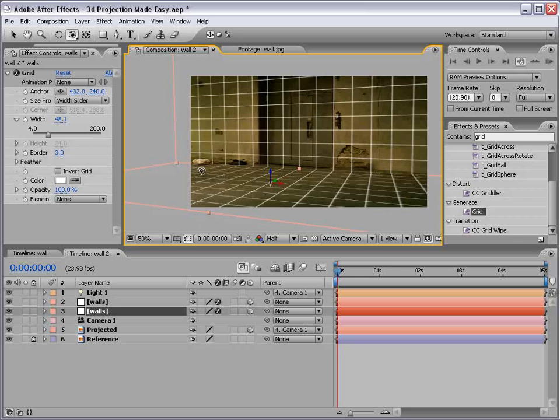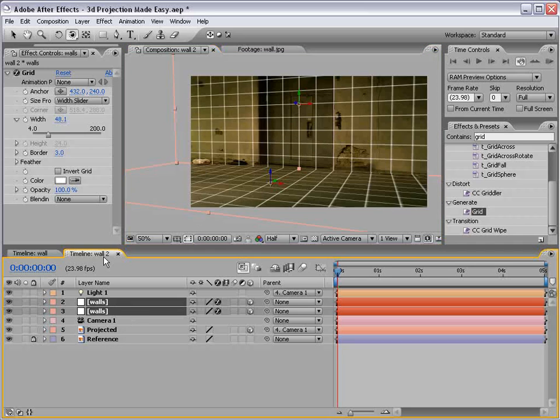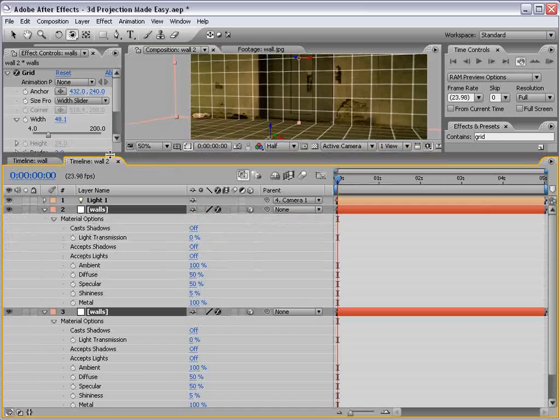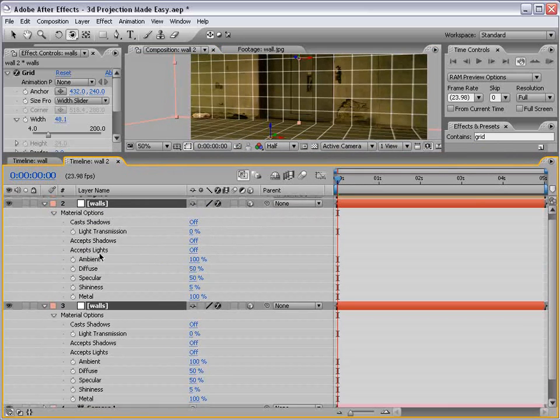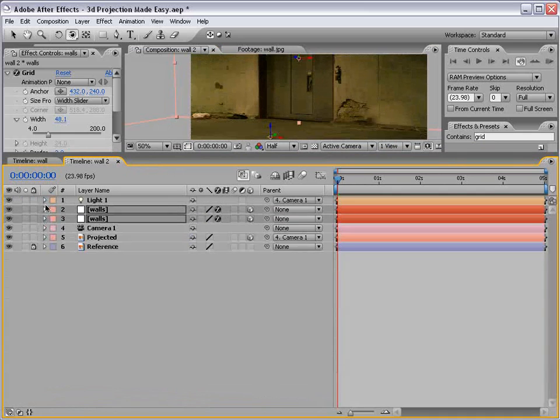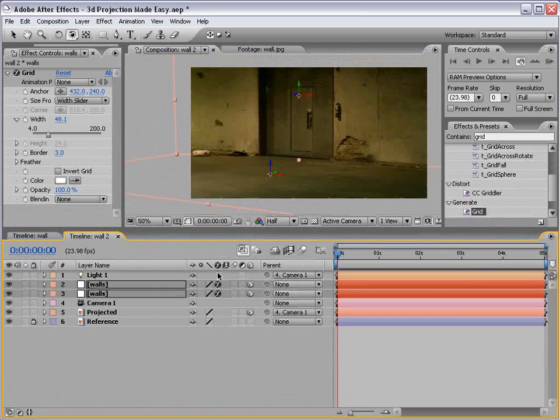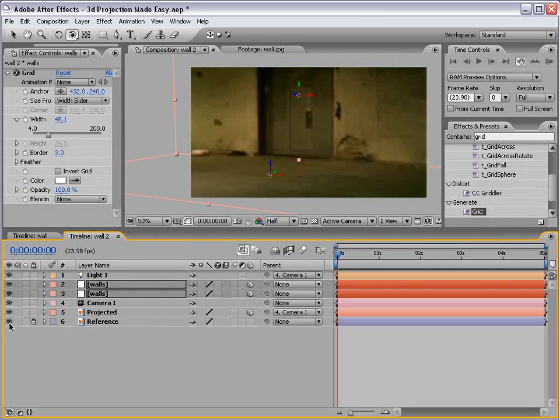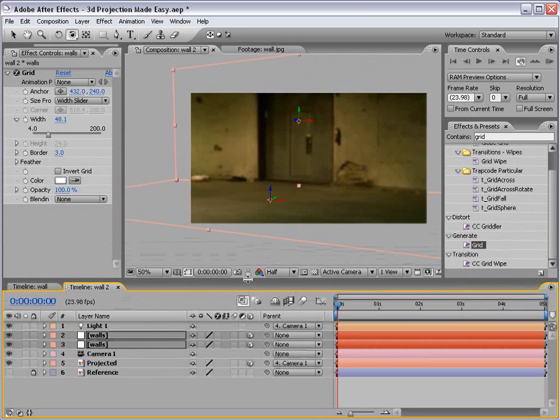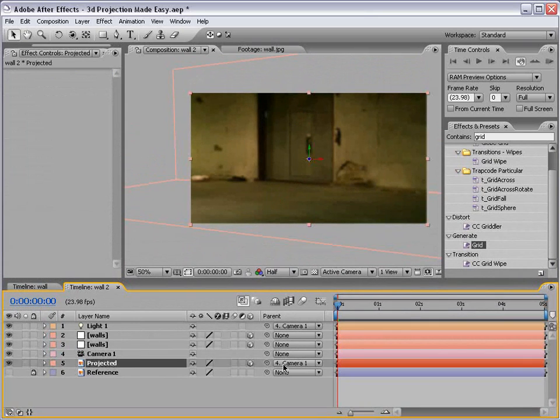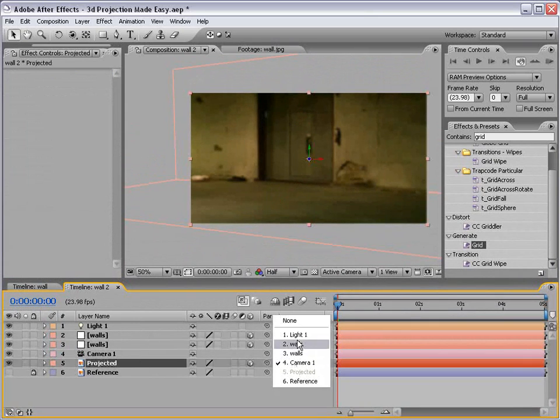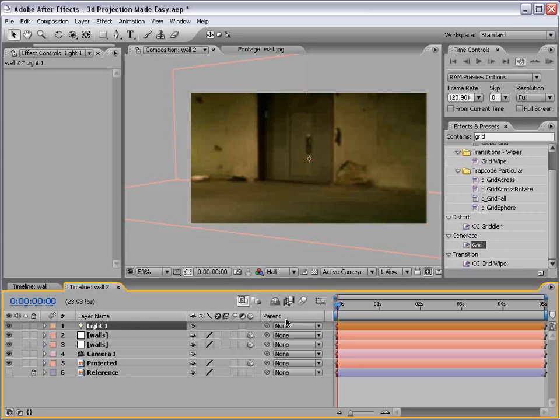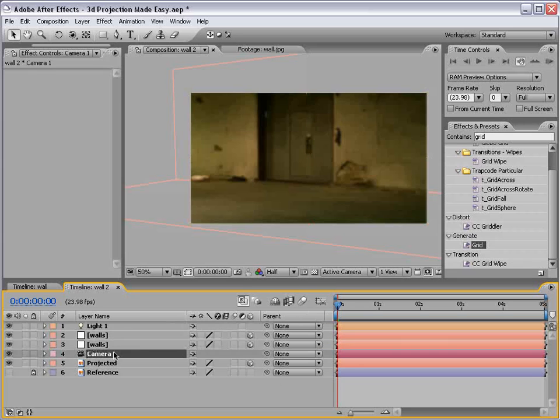So now that we have the angle correct, now that our geometry matches that of our image, let's go now to our walls. We'll turn our grids off by shutting the effects off, and then turn off the reference image so that it doesn't show through. So now, if we unlink the projected image from the camera to none, and make sure you do this, and the light, unlink them to the camera.